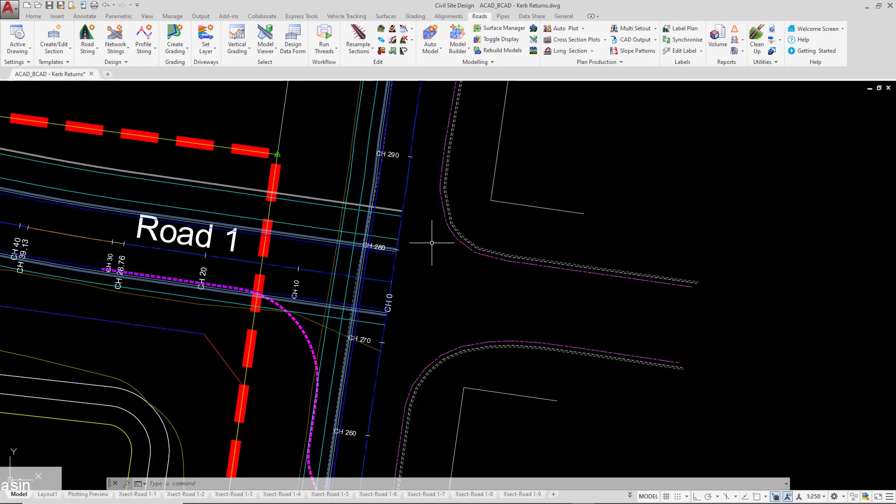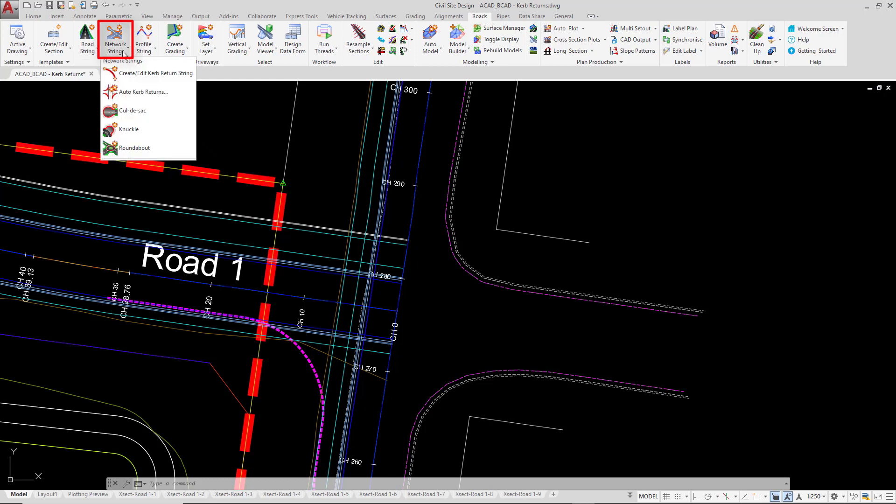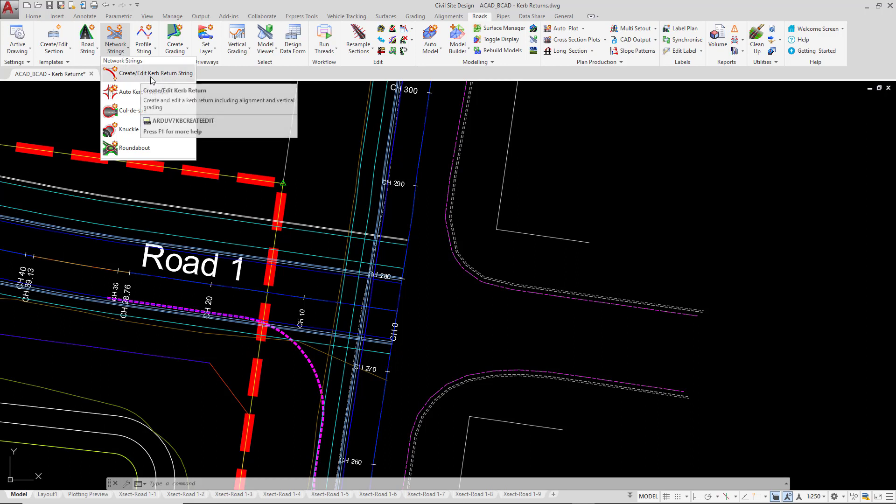Now we're going to go ahead and actually create the curve return. Curve returns are found under the network strings pull down. Network strings will only connect to road strings. So we're going to click on create edit curve return string.